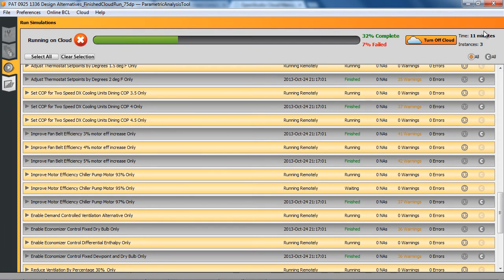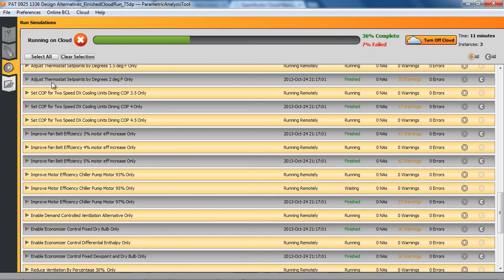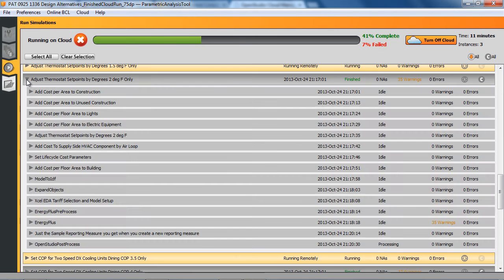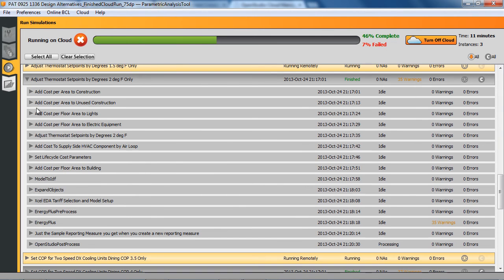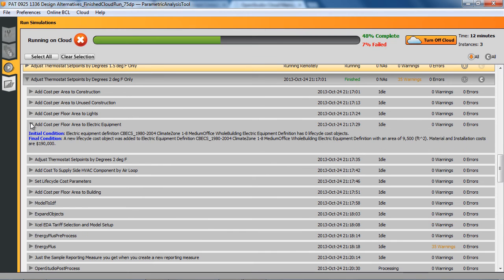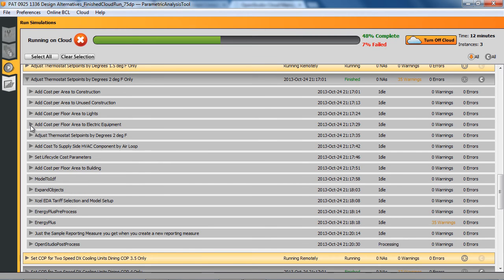So we're now 11 minutes since we first clicked the cloud button and the first batch of simulations has finished. And you'll see that they are no longer yellow, but they're grayed out because they've been done. And the same kind of data we had on the local run here, the initial and final conditions and any warnings that we might have from our measures show up here.